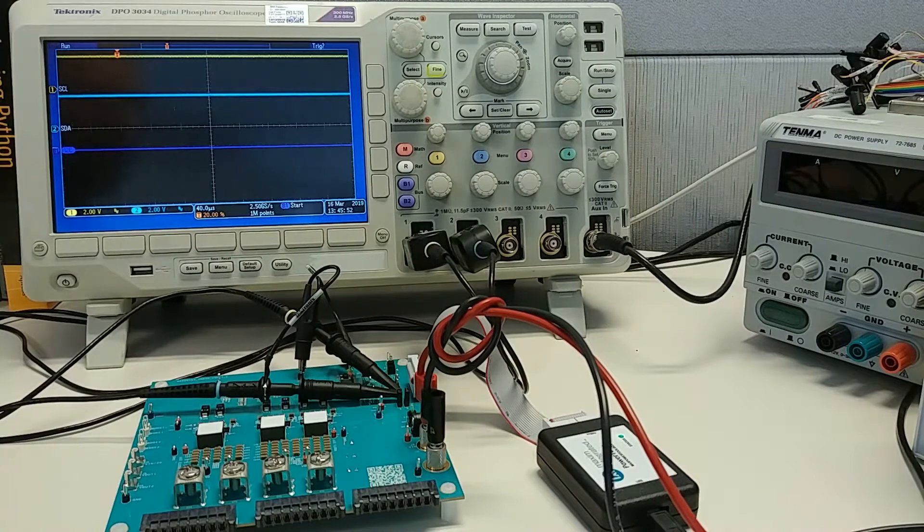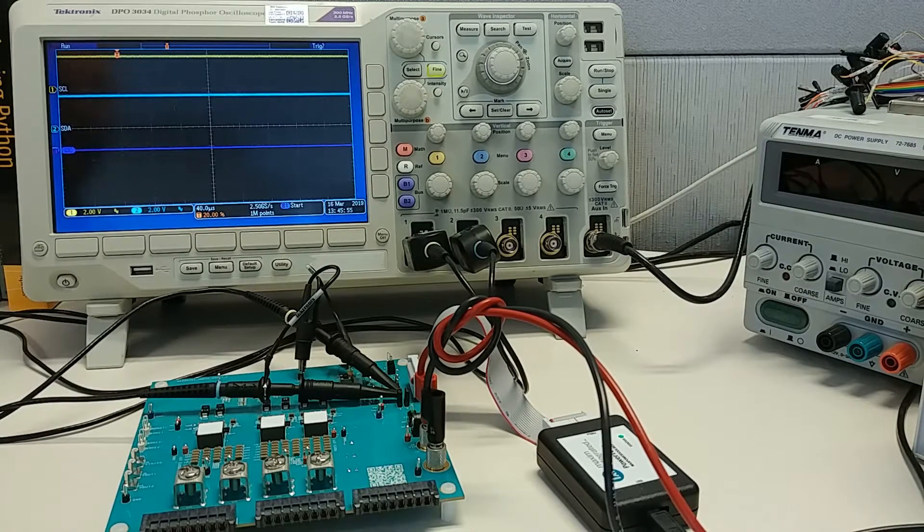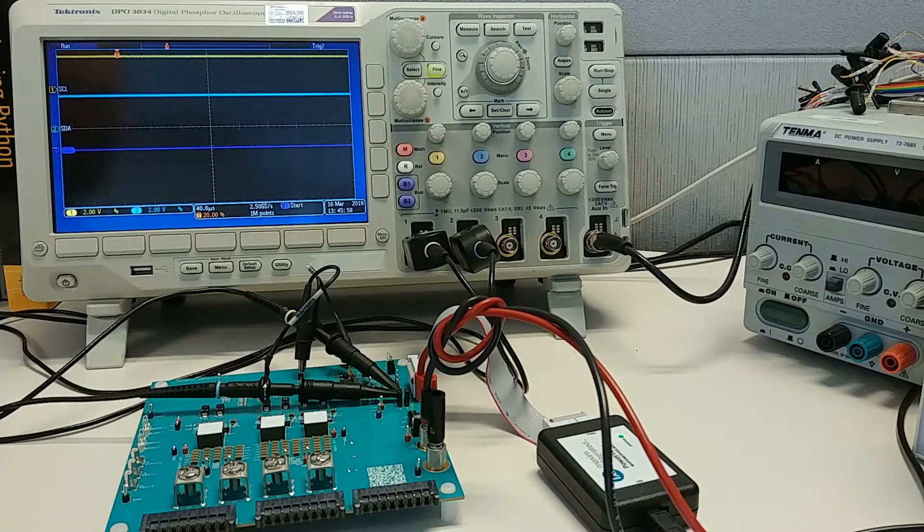If you're interested in how to set that up, please see my previous video on how to do the basic debugging of PMBus using an oscilloscope.